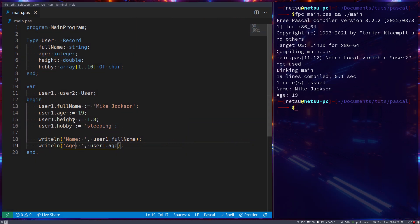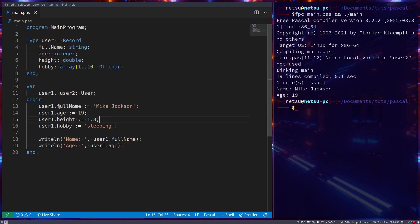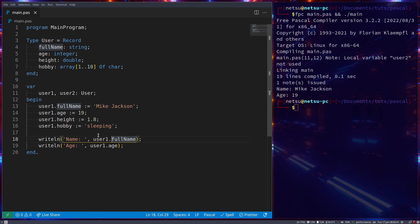So we can access as well as assign using this dot notation, and that is actually most of what you need to know. You can assign using this dot notation and you can access it using this dot notation. Now you might have noticed that typing out user1 dot, user1 dot, user1 dot, it became relatively cumbersome to do that.